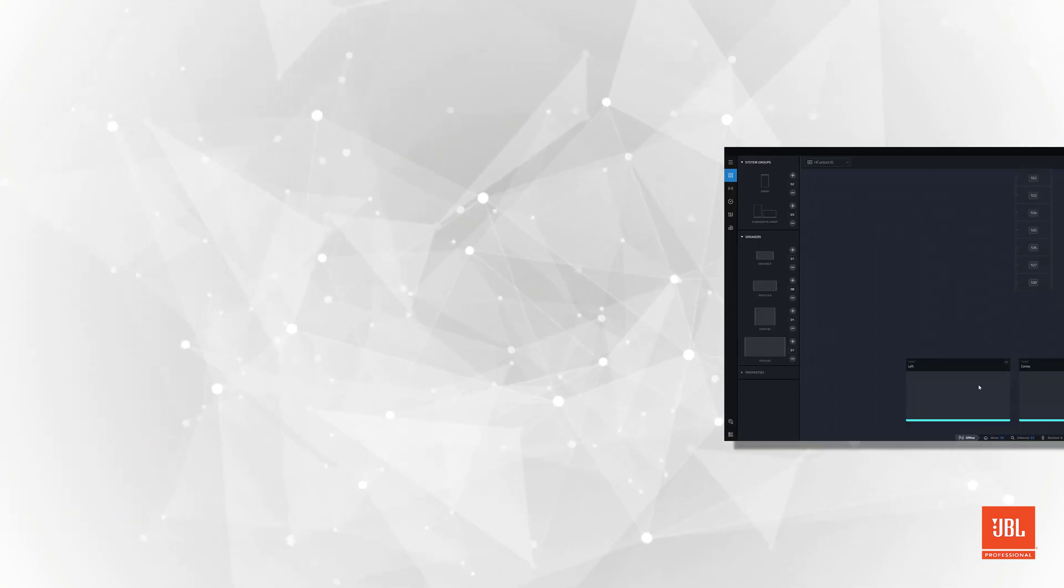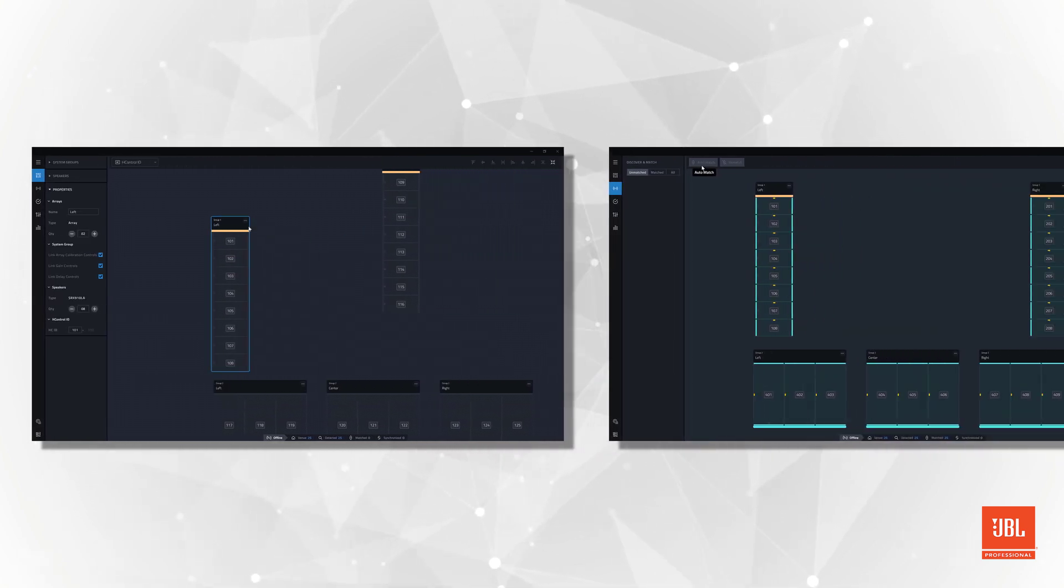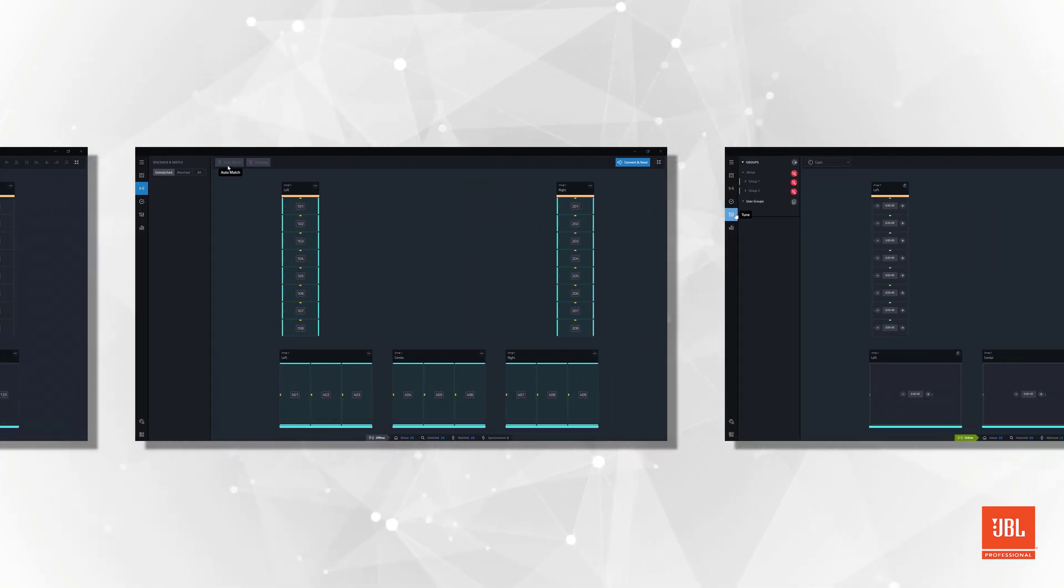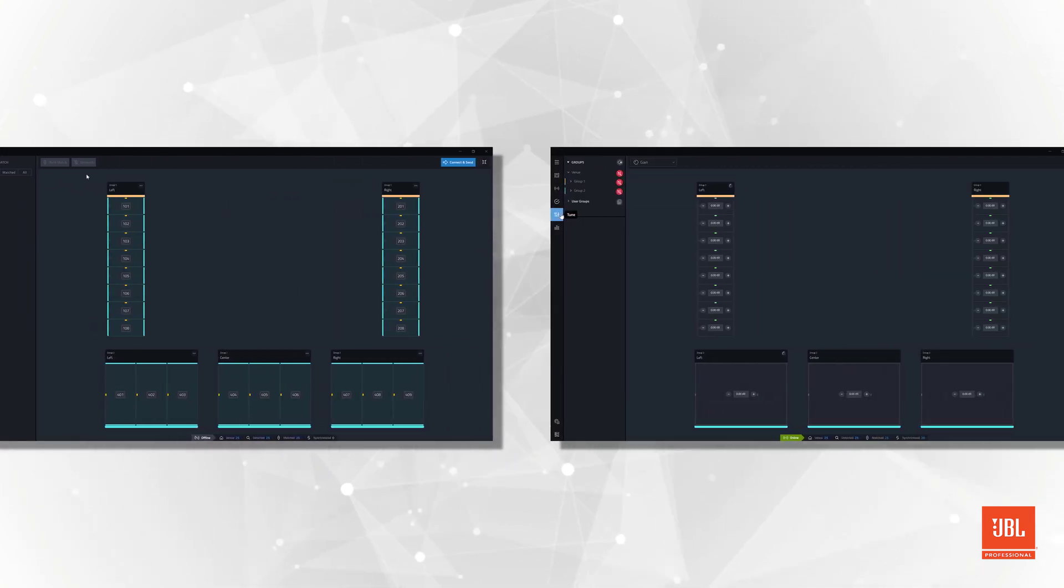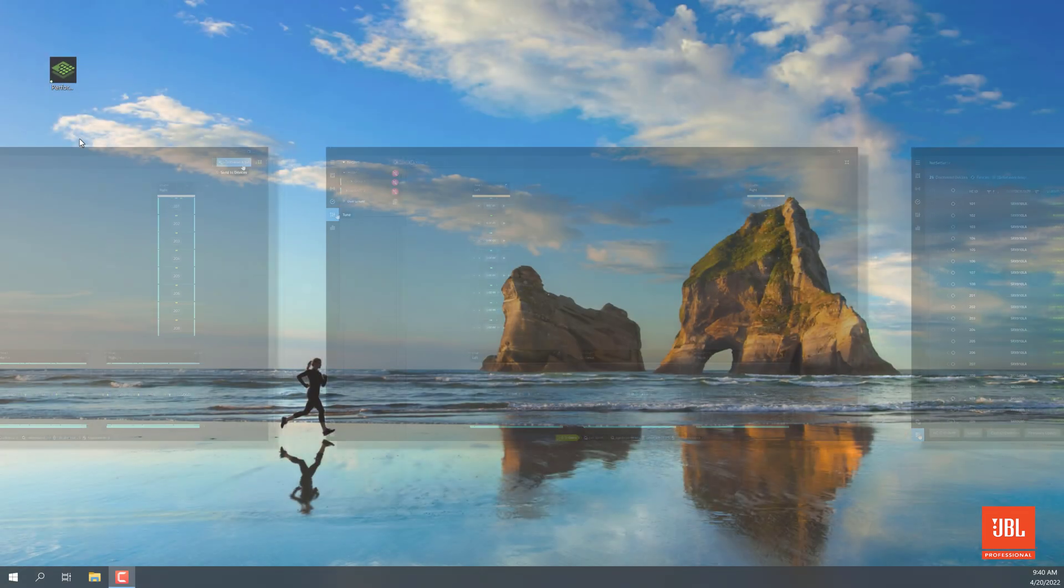Over the course of this video series, we will take an in-depth look at the new performance software and go over the skills needed to confidently design and control a compatible JBL performance audio system.